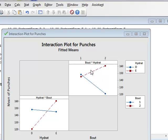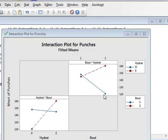This shows the interaction between the two, in that the effect of changing the bout level is dependent on the level of hydration. If there was no interaction, we would expect these lines to be parallel.